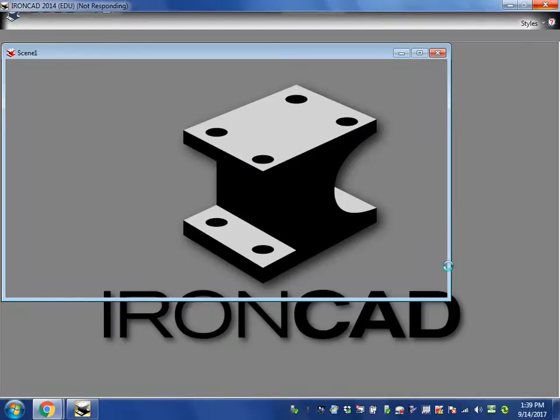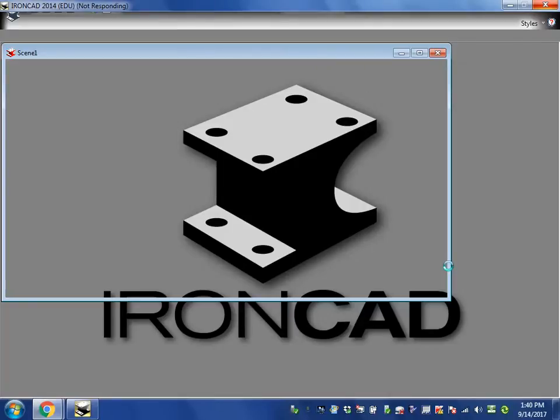Now, once IronCAD opens completely, we'll go over a review of how to do line dimensioning. In other words, how do we make a line that is a specific length?